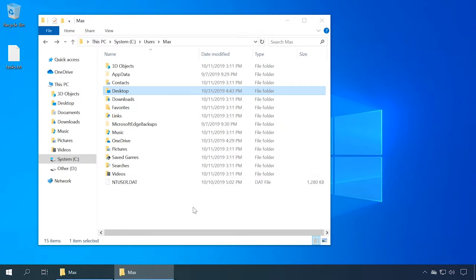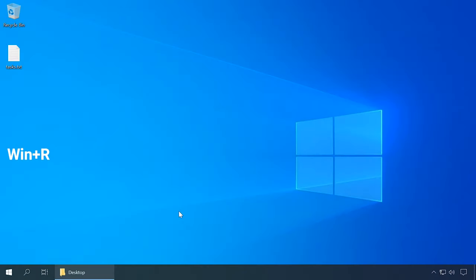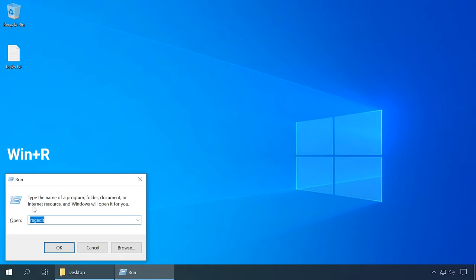You can find the Desktop folder in the same user profile on the system disk. Many users keep files and folders on the desktop, but it's quite dangerous — this data can be lost when you have to reinstall the operating system. In this case, it's better to move that folder to another disk. The second method involves the Registry Editor.